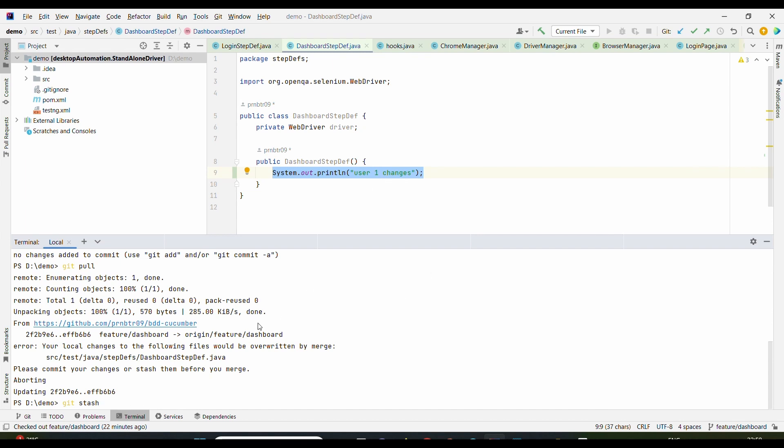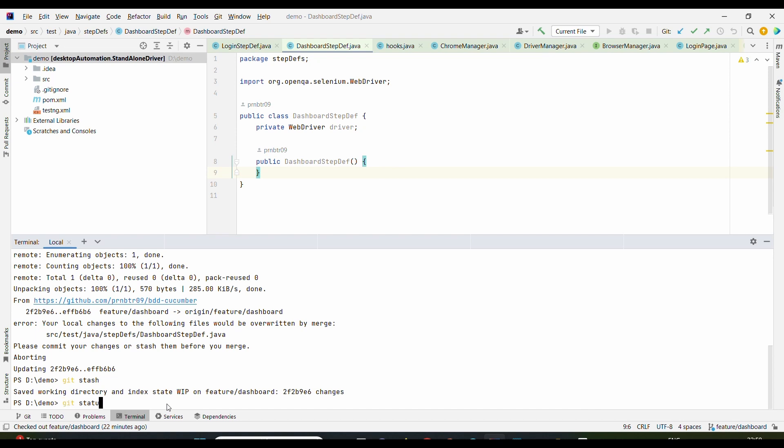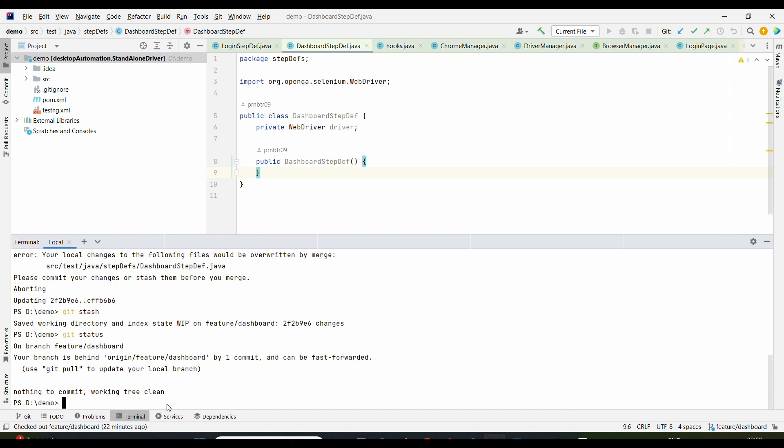As soon as I type in git stash, this particular change will be moved to the stash area. Let us understand the same. As soon as we typed in here, we see that the change got disappeared. Now if I type in git status, I see that I have now clean working tree. Along with this, I'm getting one message that this local branch is behind one commit from the remote.